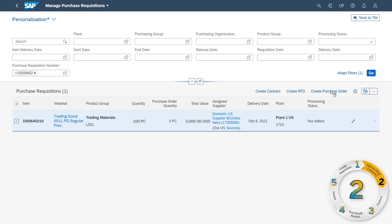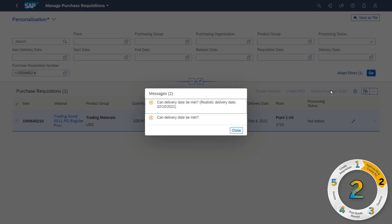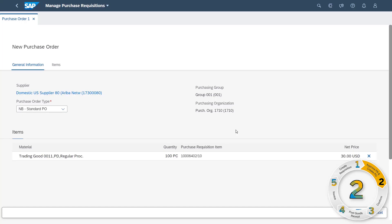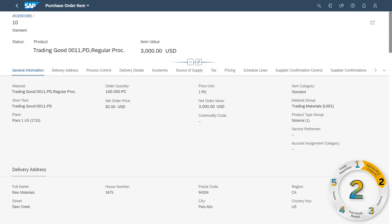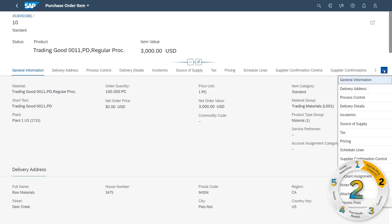When a PR is approved, you seamlessly create purchase orders from the approved requisition. While you work, documents are generated on the fly, eliminating all that manual and tedious paperwork.